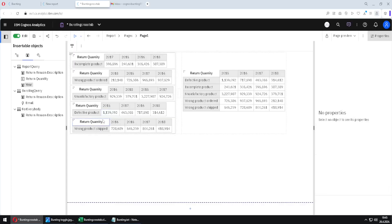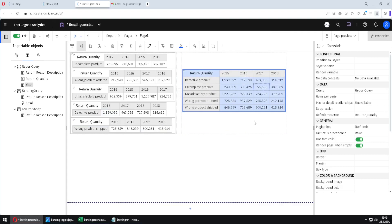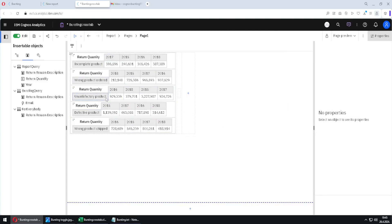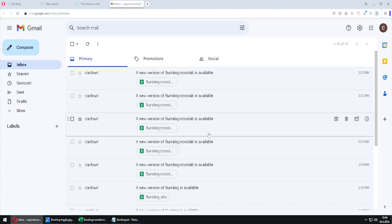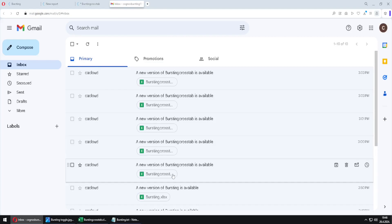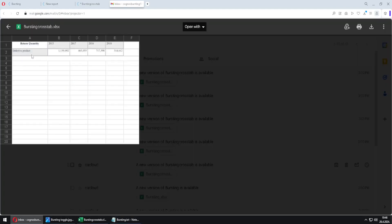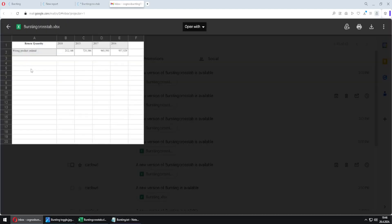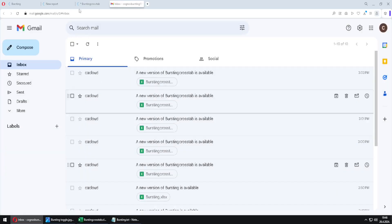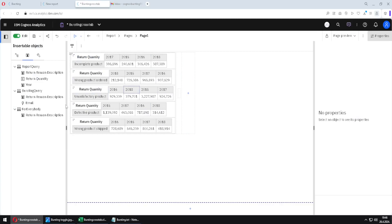Our report is now ready, but we still have one problem — this standalone crosstab is unacceptable and will break our bursting. The only thing we can do is delete this crosstab. Only the crosstabs embedded inside our list should remain. We can now run our report — but as previously said, I will not really run it because I cannot use bursting in this instance of Cognos. Looking at the manually created emails, I will open this attachment and we see only defective products, and opening another attachment shows only wrong product ordered. This is how we can use bursting with crosstabs or visualizations using this workaround.